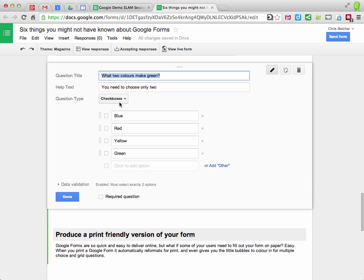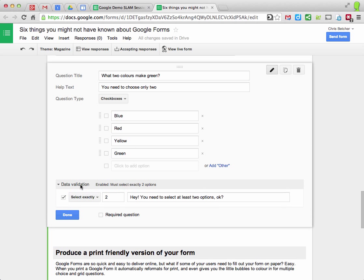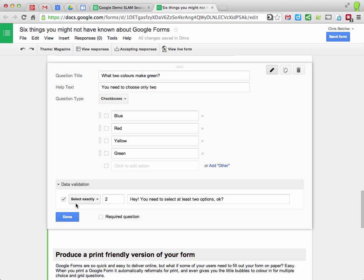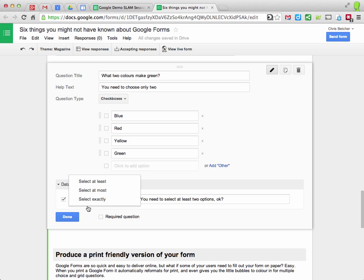And finally, here's one here where we have a checkbox question and we're making sure that in the data validation here, you have to select exactly two of these responses. One's not enough. Three's too many. And again, you can have different options on that.